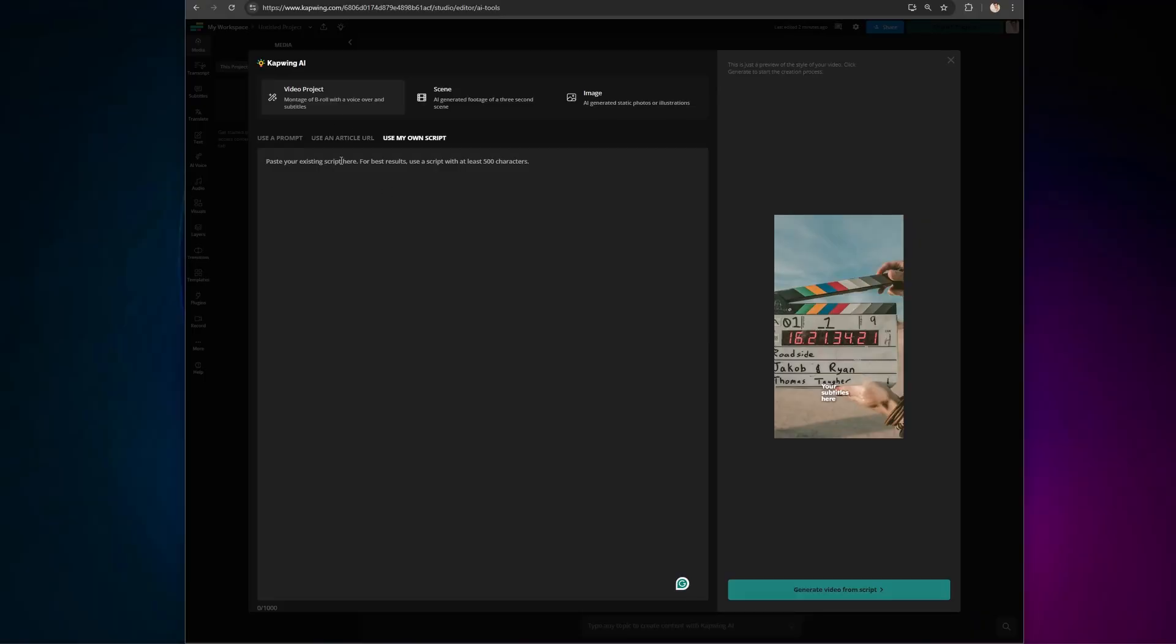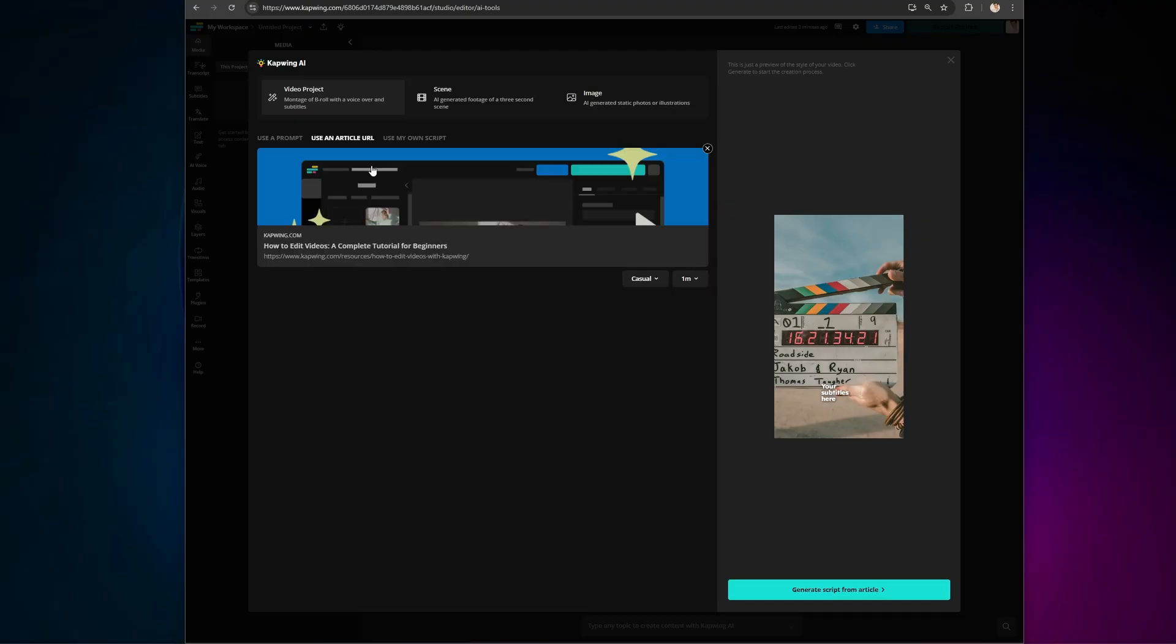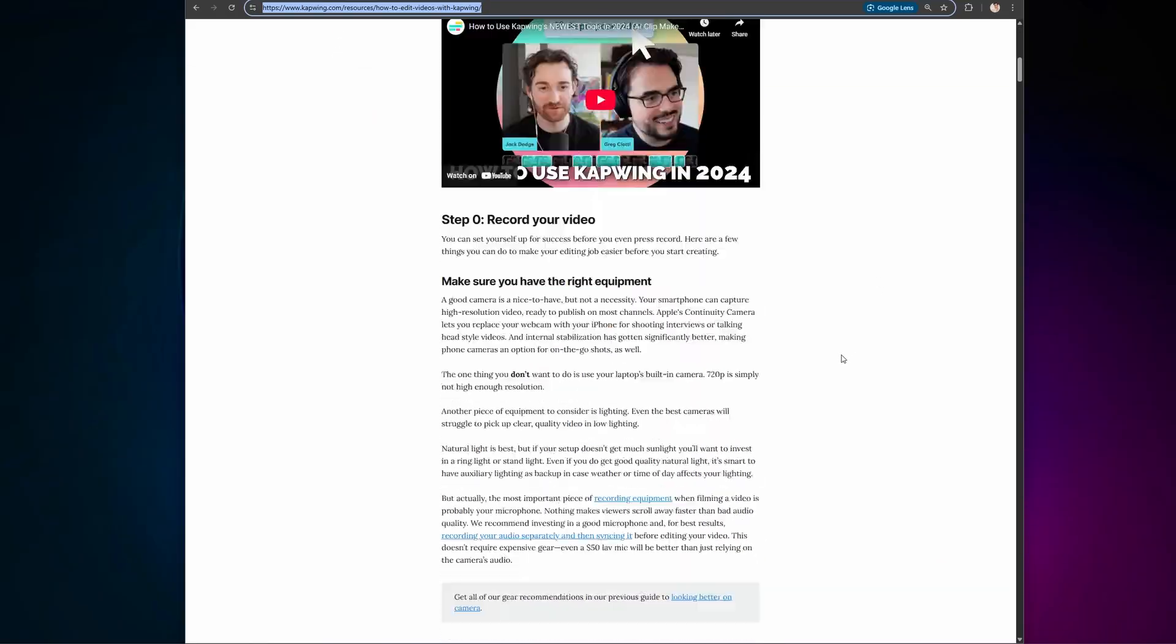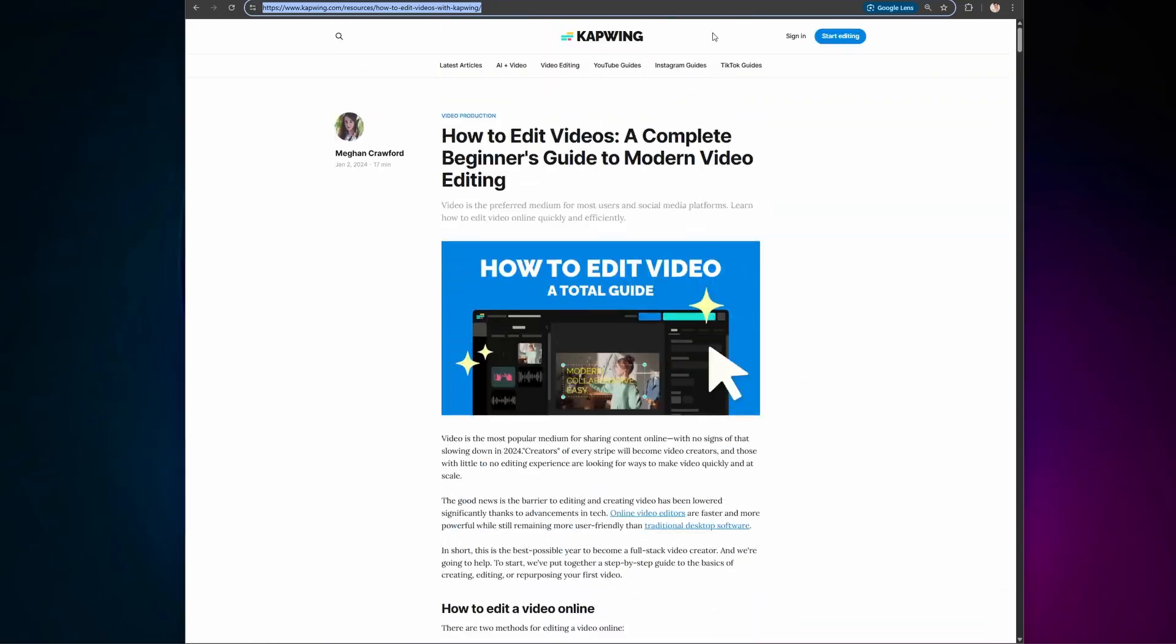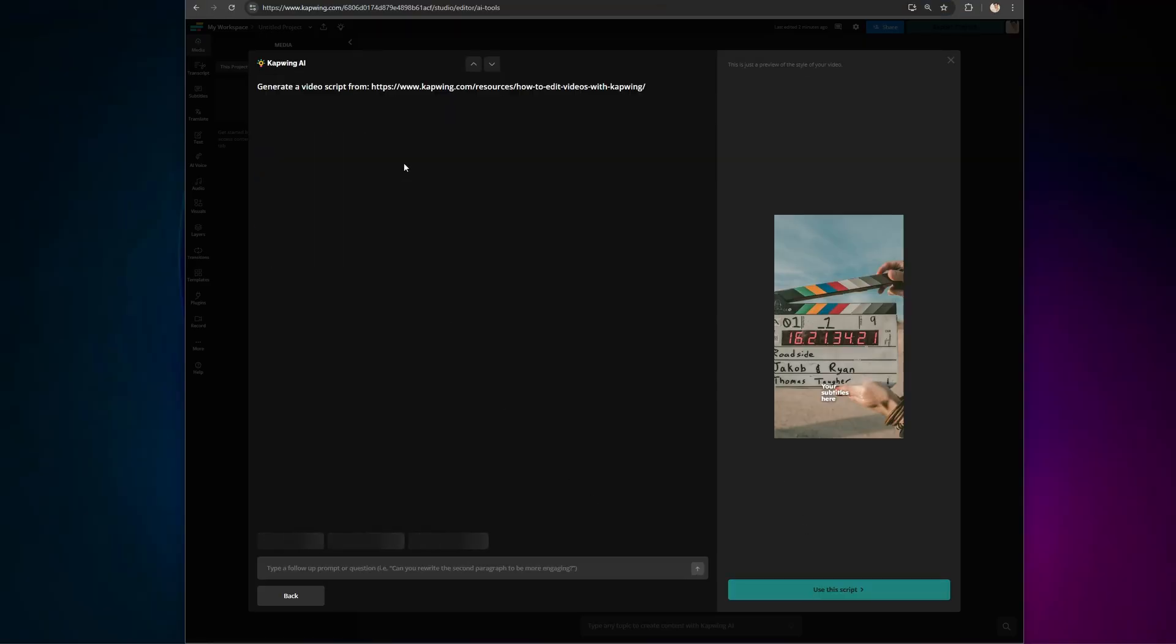Now, let's take a look at this. This button transforms any published article into a video. And, wait for it, auto-imports all of the images from the article. Which is actually insane. Simply copy and paste a URL, such as this article from Kapwing, and navigate through the script process.